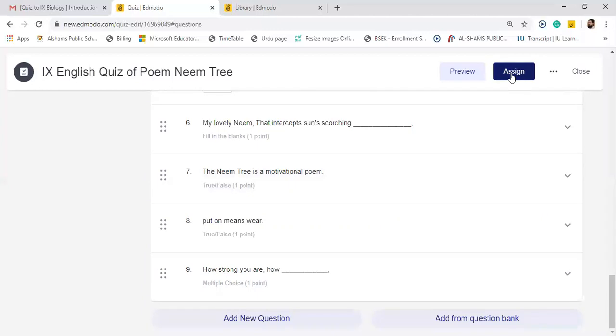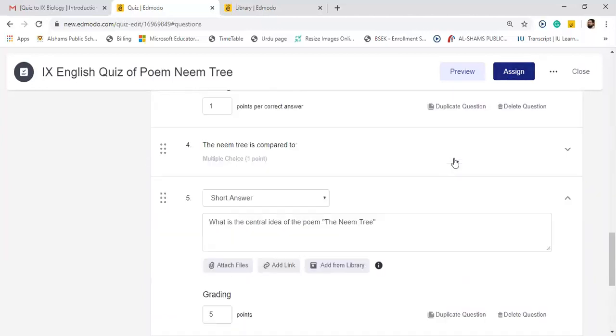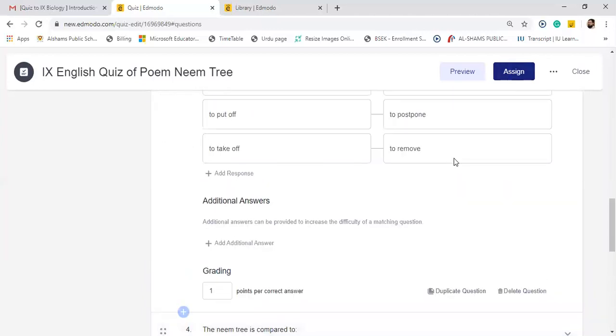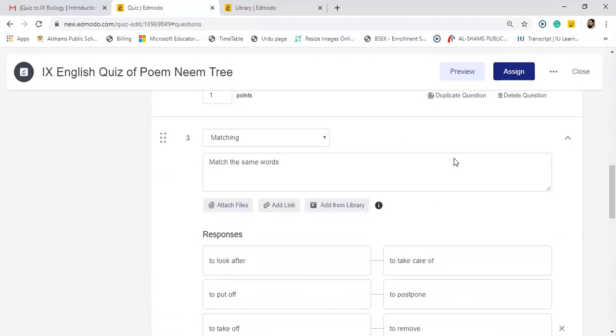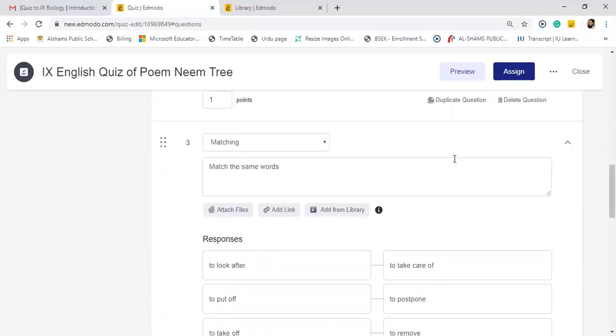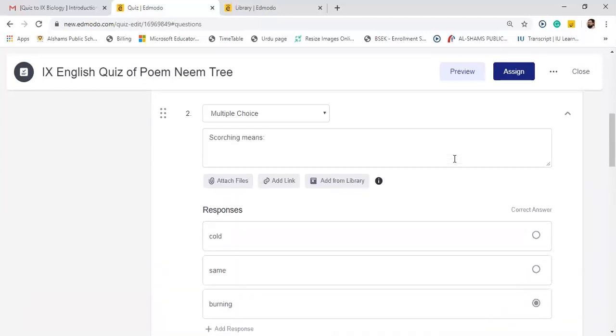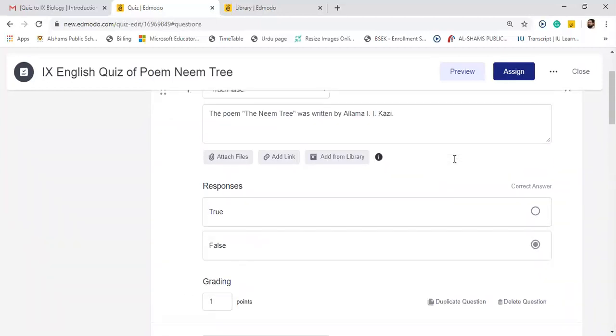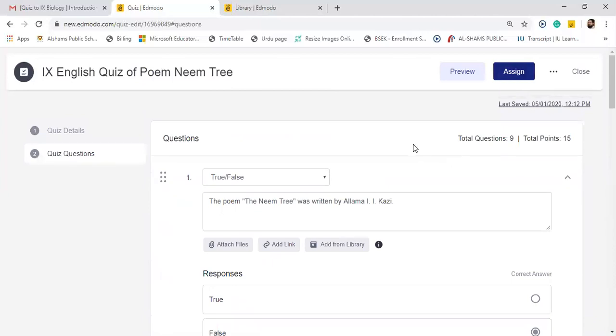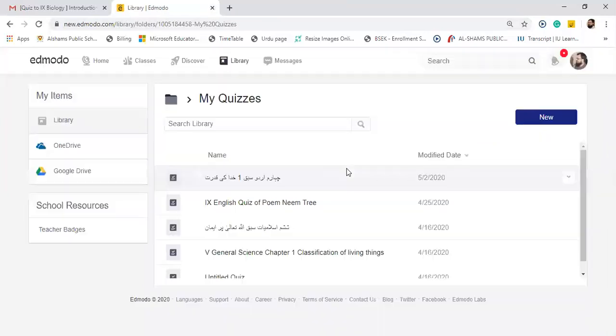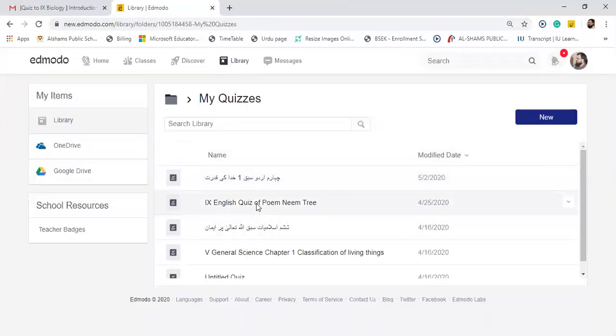Now whenever you mention these things - short questions or matching or multiple choice - automatically it will be saved in the library. There is no option to save it but it will be saved automatically. Now you can close this bar, but later when you want to assign it, you will go to this option and just click assign whenever you like to assign it to a student.